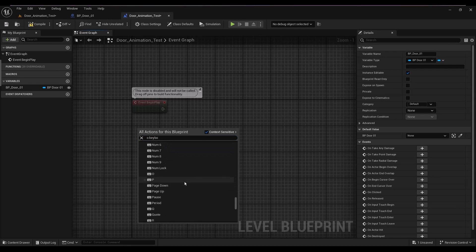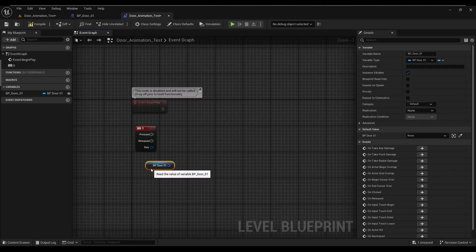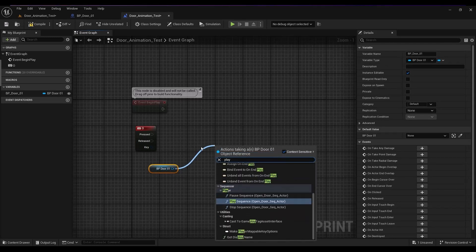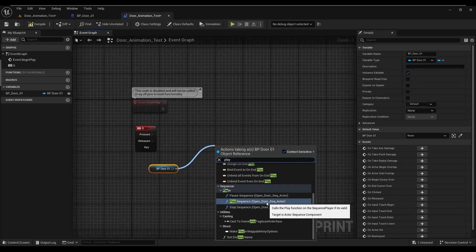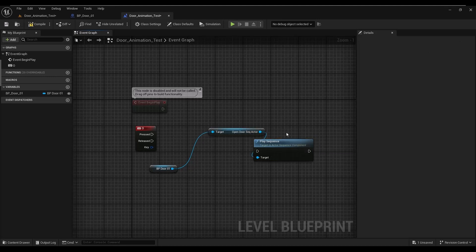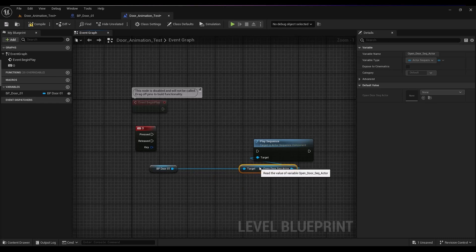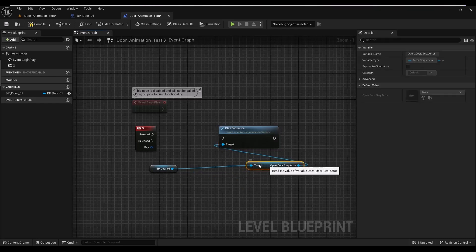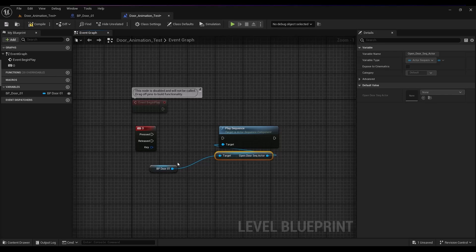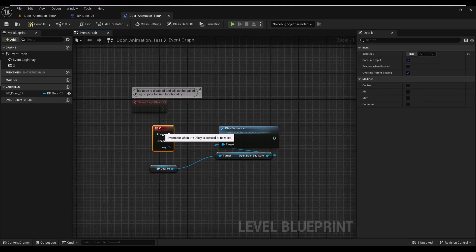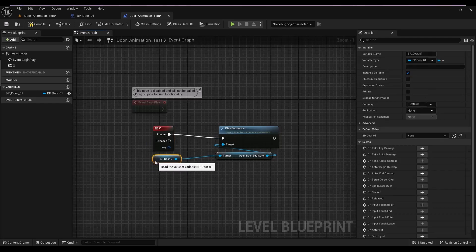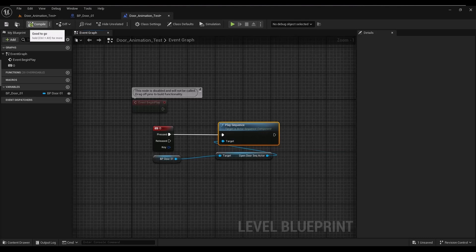I get the key I'm going to press, which is the O key. Then I drag off of the BP_door variable to find Play Sequence — I type 'play' and get the Play Sequence node. I connect it back to the O key button press for triggering, adjust the nodes, then compile and save.